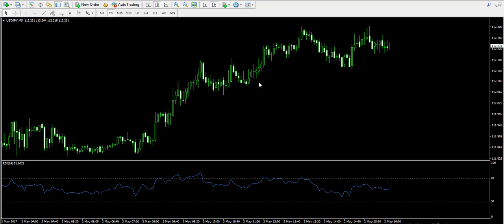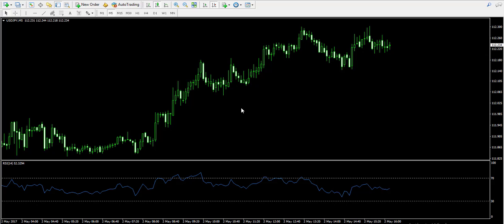However, the indicator is also good for discovering divergence. This means that if the indicator is decreasing and the price is generally increasing on the chart, we have a bearish divergence, meaning the forex pair is very likely to decrease sharply. Opposite to this, bullish divergence is when the indicator is increasing and the price is still decreasing — meaning the price will very likely increase.